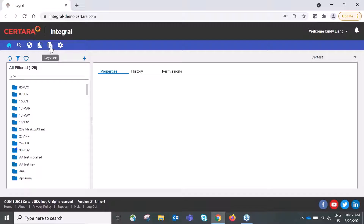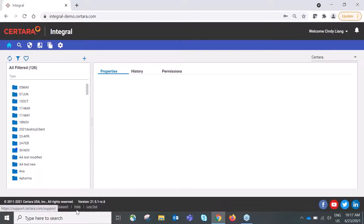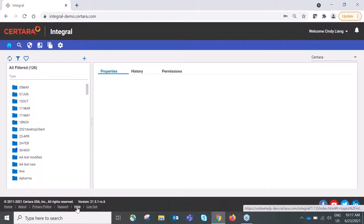The administration module is also admin-only, where you can configure Integral's structure and the metadata or properties of folder types. At the bottom, there are useful links such as support, which takes you to the Certara support team, and the help button, which links to the user guide and release notes.